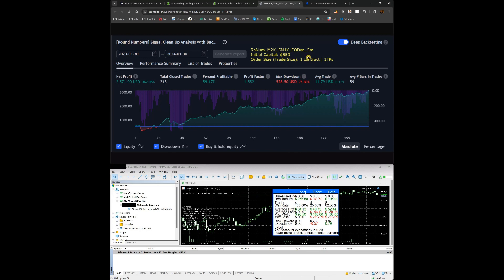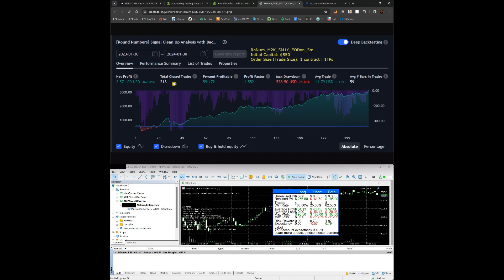This is a good strategy to start with as you can use only one contract, meaning a small position size. Initial capital is basically to cover the max drawdown — the lowest point from the highest point already reached. For example here it went to a $528.50 loss. It's a matter of luck whether you start at the bottom or the top, so it's best to have capital to cover it. Backtesting was done with initial capital of $550, so that way you know your potential — about 467% is pretty good for a year.